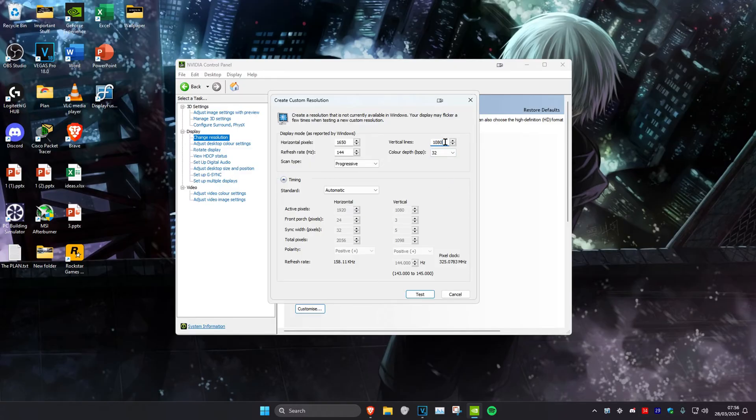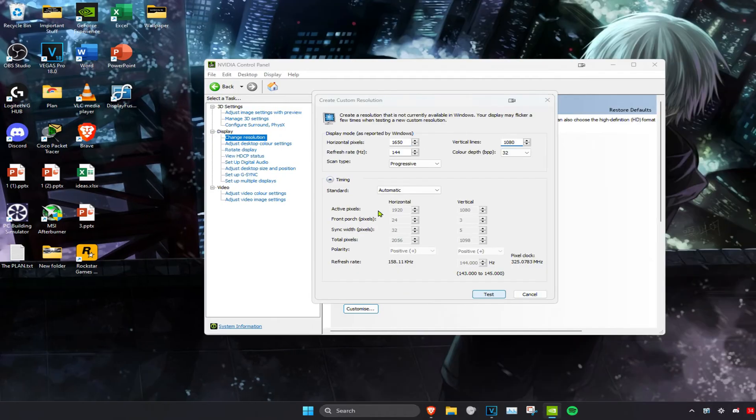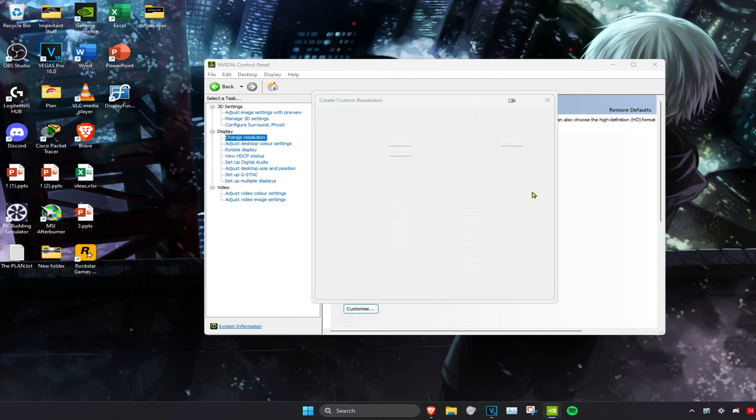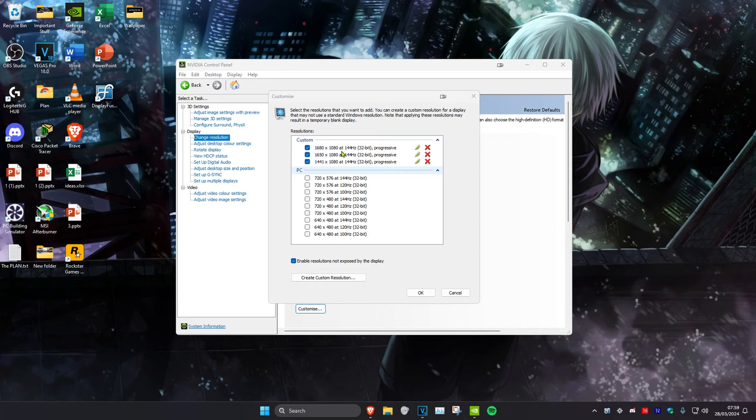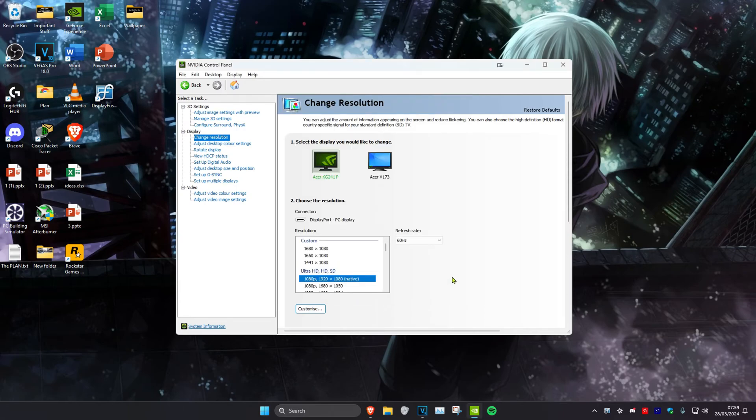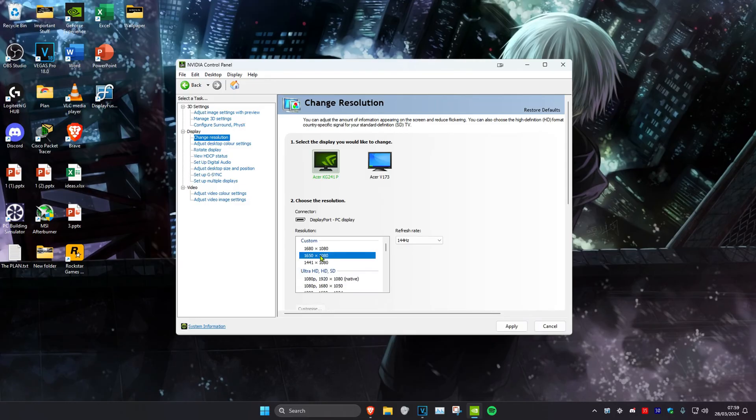And then you want to click on test. Your screen will go black and then click on yes. Then your custom resolution will appear over here. You want to click on it and then click on okay. And then you can select your custom resolution of your refresh rate and then click on apply.